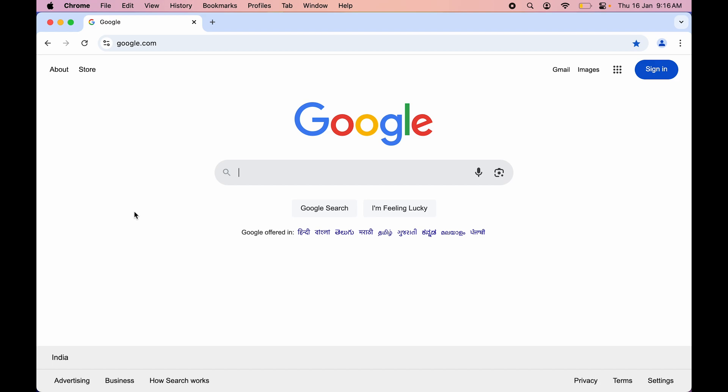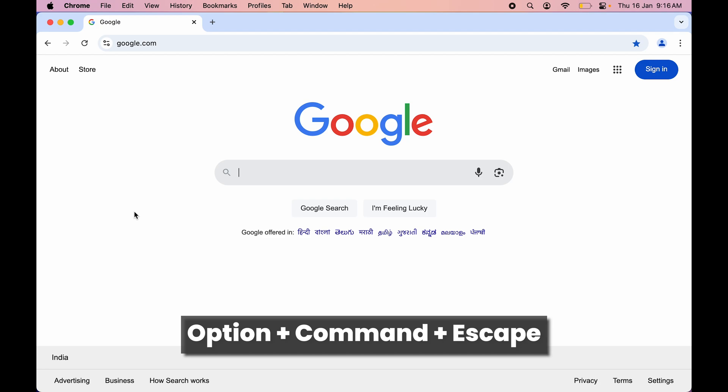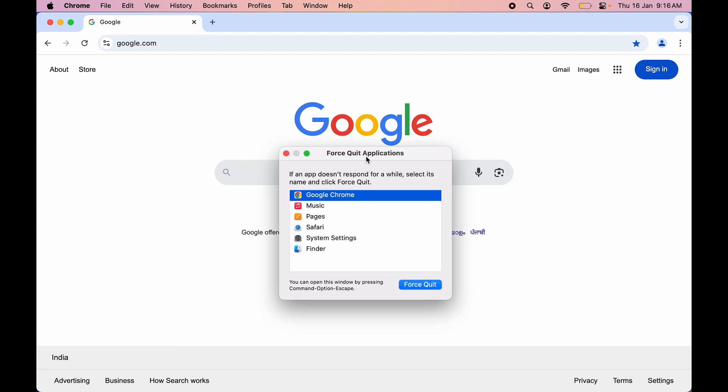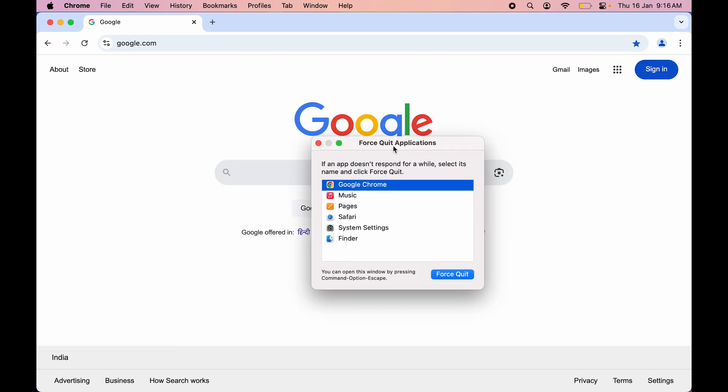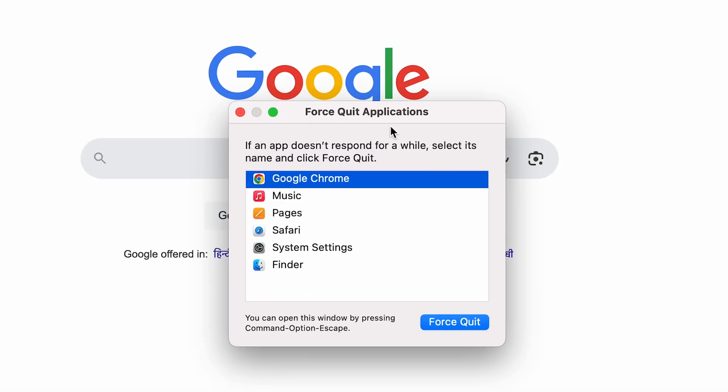is simply use the shortcut key which is Option plus Command plus Escape. Once you press that shortcut, you will get a pop-up window like this, and this is the Force Quit Application page. Now all you have to do